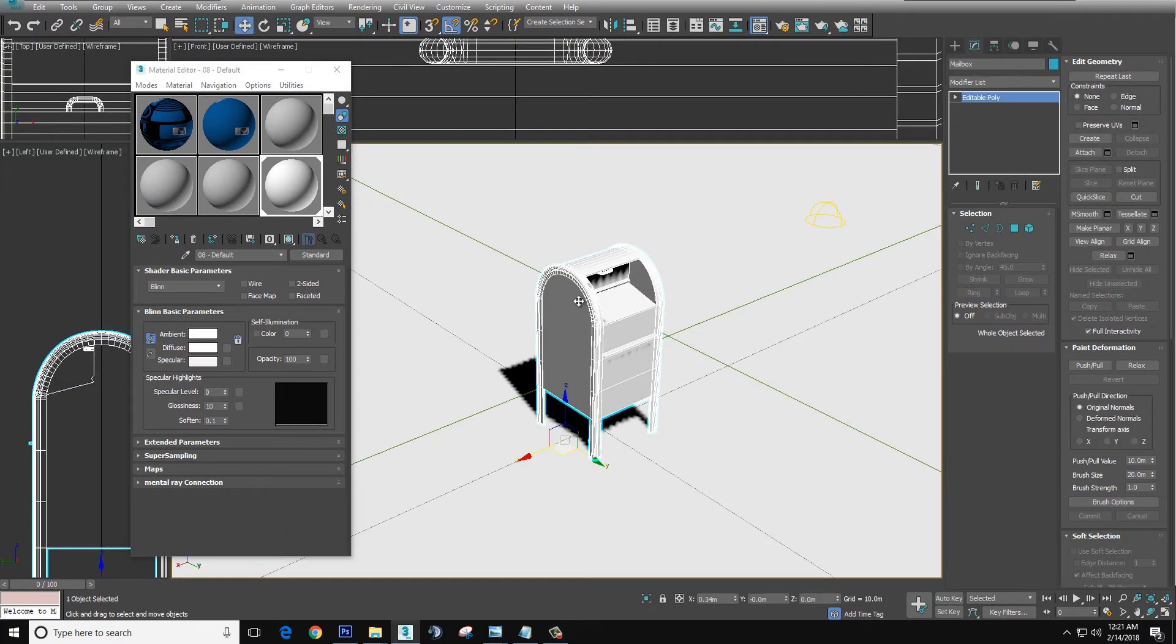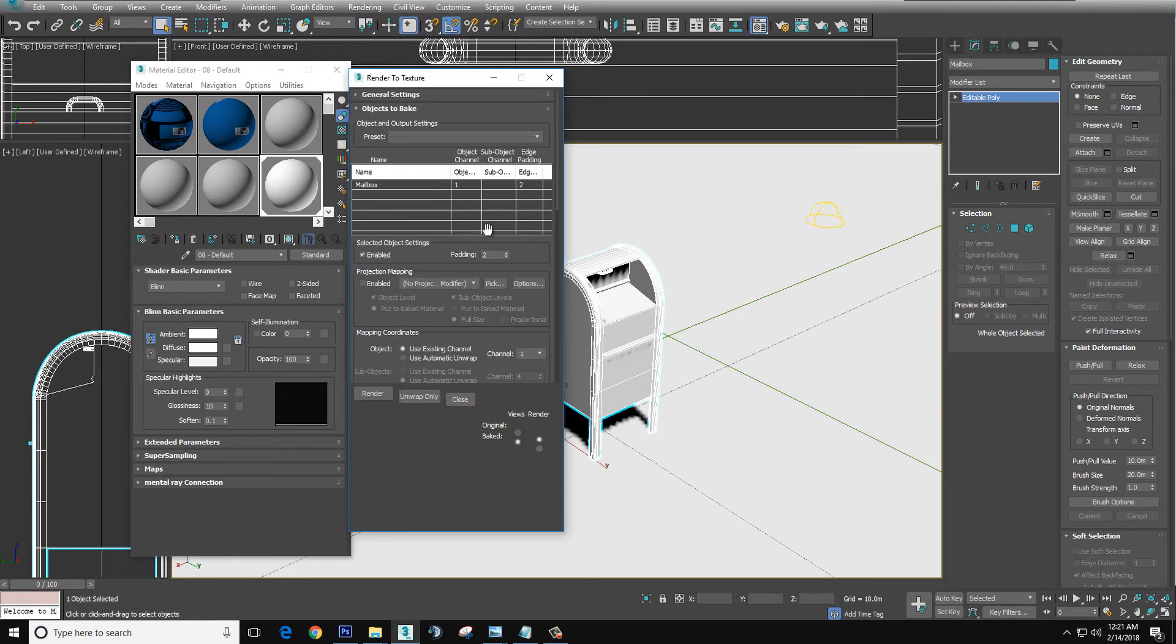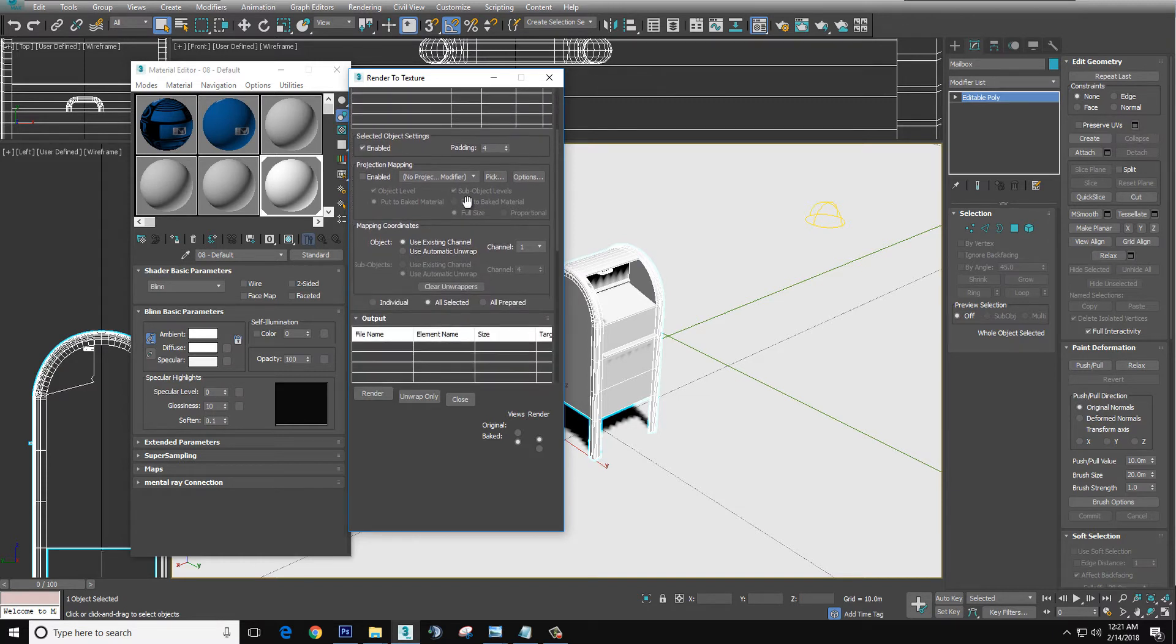We're going to make sure the mailbox is selected. We're going to go up to Rendering, Render to Texture. We're going to bump padding up to 4. We're going to use existing channel.